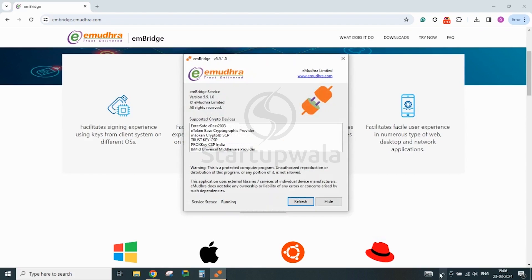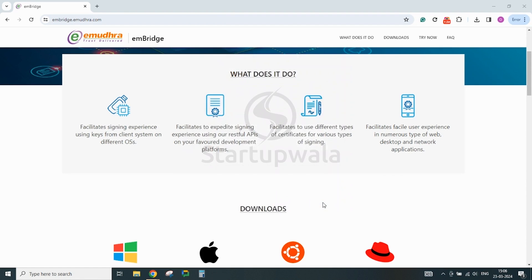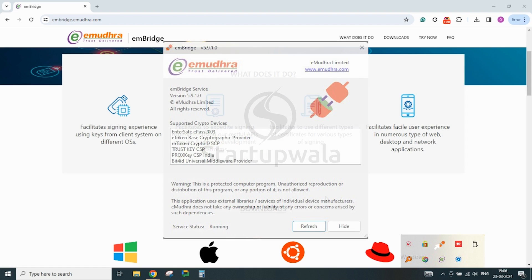Once the EMBridge application is open, please make sure that the application is in Running status. After that, click on the Hide button to keep the application running in the background. It is very important to keep this application running in the background for completing the DSC registration.